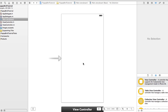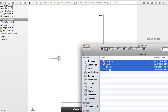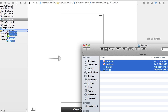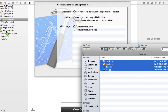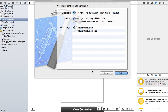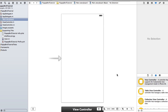I just created a single view application and I'm going to drag in a few images which I will make available in the description of this YouTube video. Make sure you have 'copy items' checked, 'create groups for any folders' checked, and the top target checked, then hit finish.